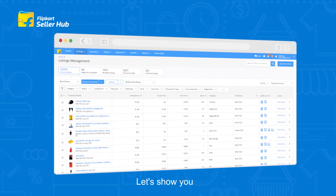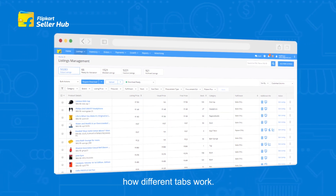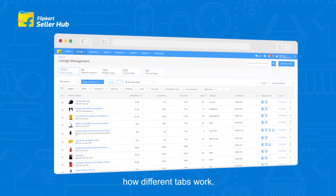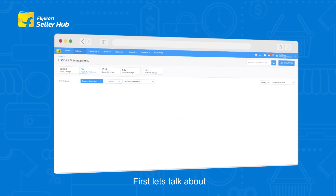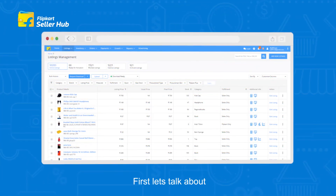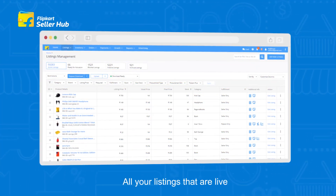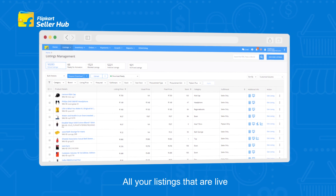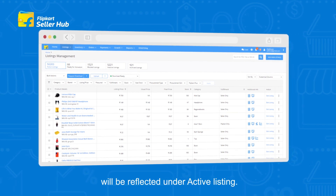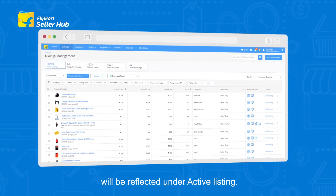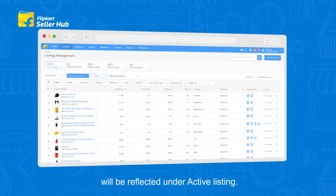Let's show you how different tabs work. First, let's talk about the Active Listing tab. All your listings that are live will be reflected under Active Listing.